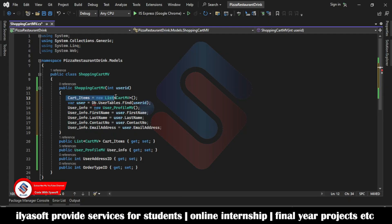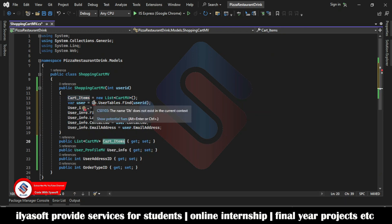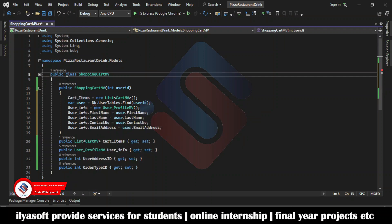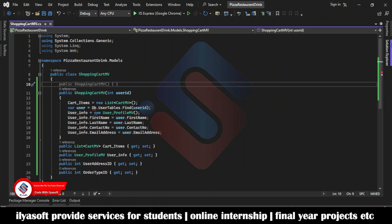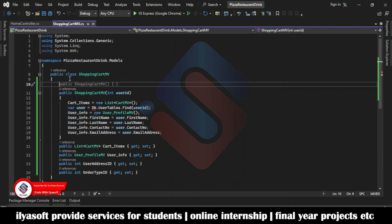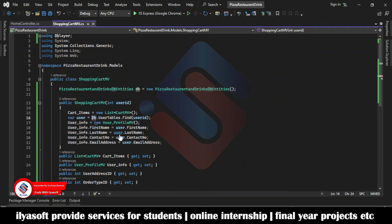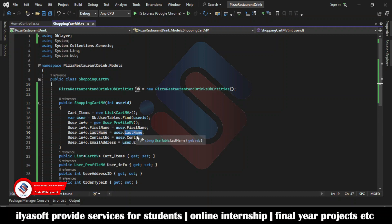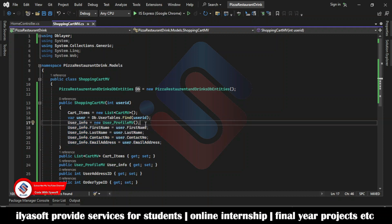Copy this code — the first line initializes the property, the second gets the current user detail. Now add the DB context class here. Go to the home controller, copy the DB context class, and paste it here. So this initializes the cart item property, gets the current user detail from the database, and then one by one retrieves the required details — first name, last name, contact number, email address — and stores them in the user info object.